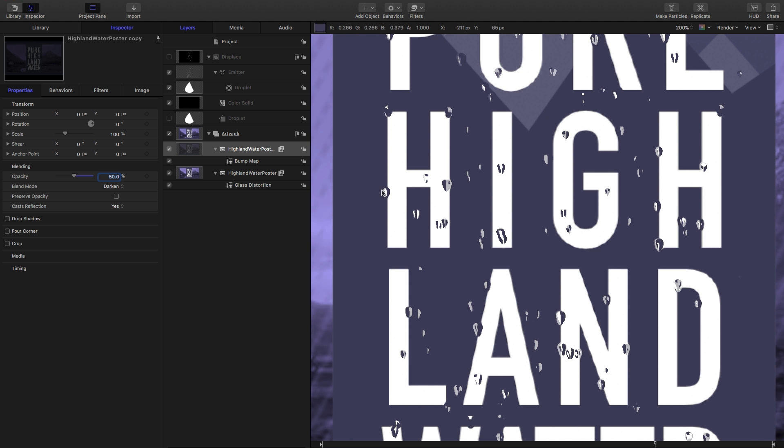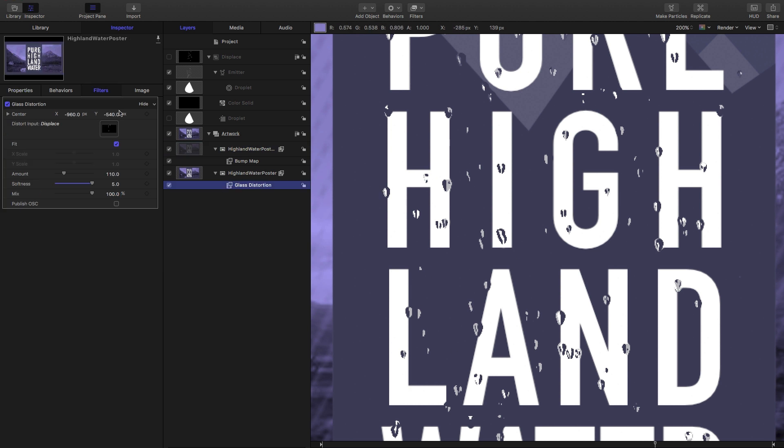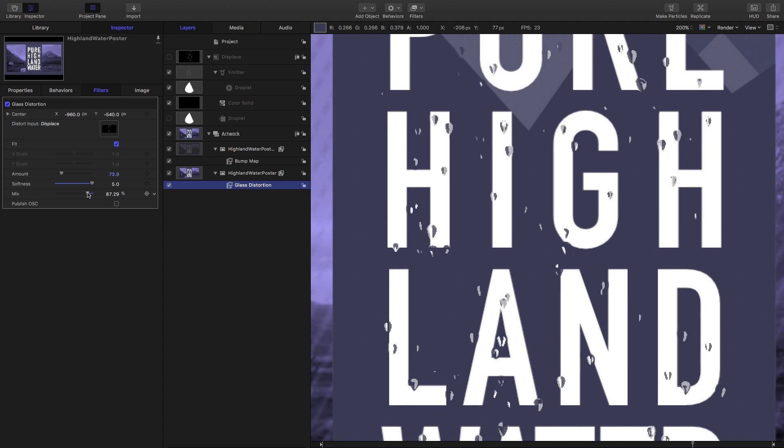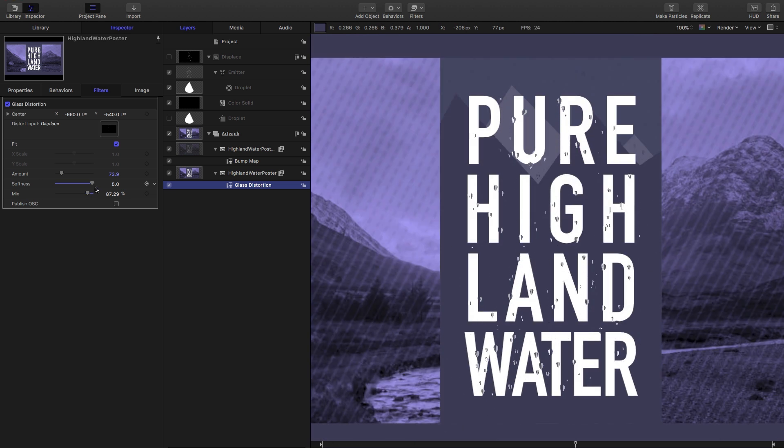Now you're probably noticing that the edges of this are a little bit ragged, and that's because we need to adjust the glass distortion amount a little bit. That default value of 110 gives some pretty sharp edges, and we just need to turn that down a bit. So if we come down to around 70 or so, that's actually working better. And we can even just dial back the mix value, and we get something that's a little bit more subtle.